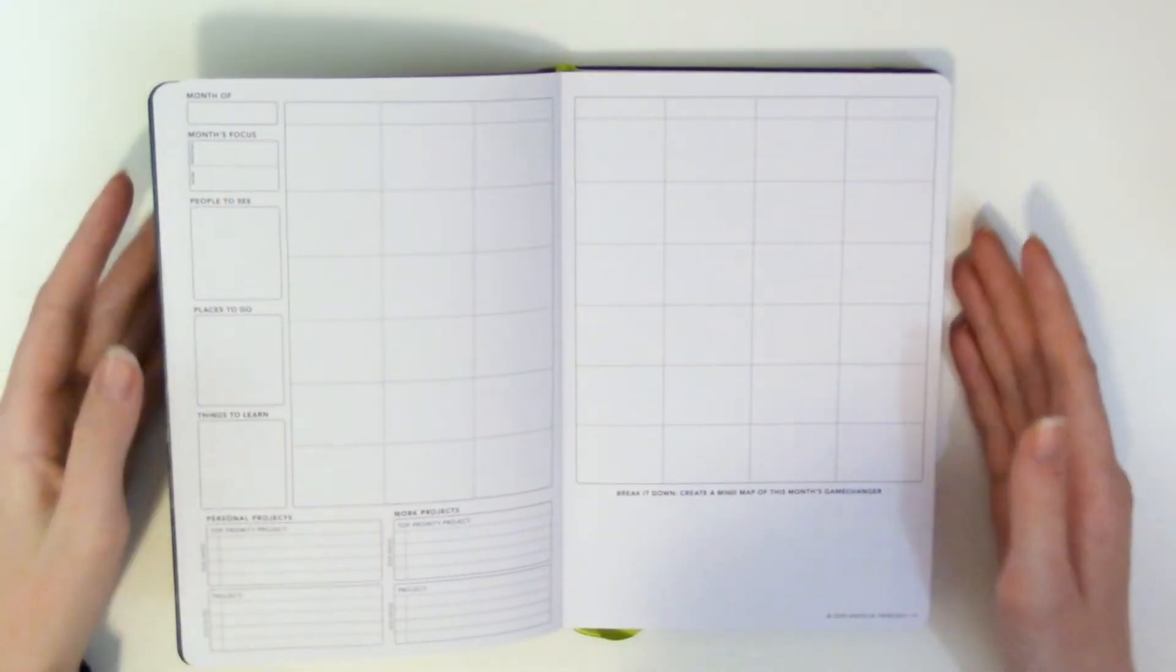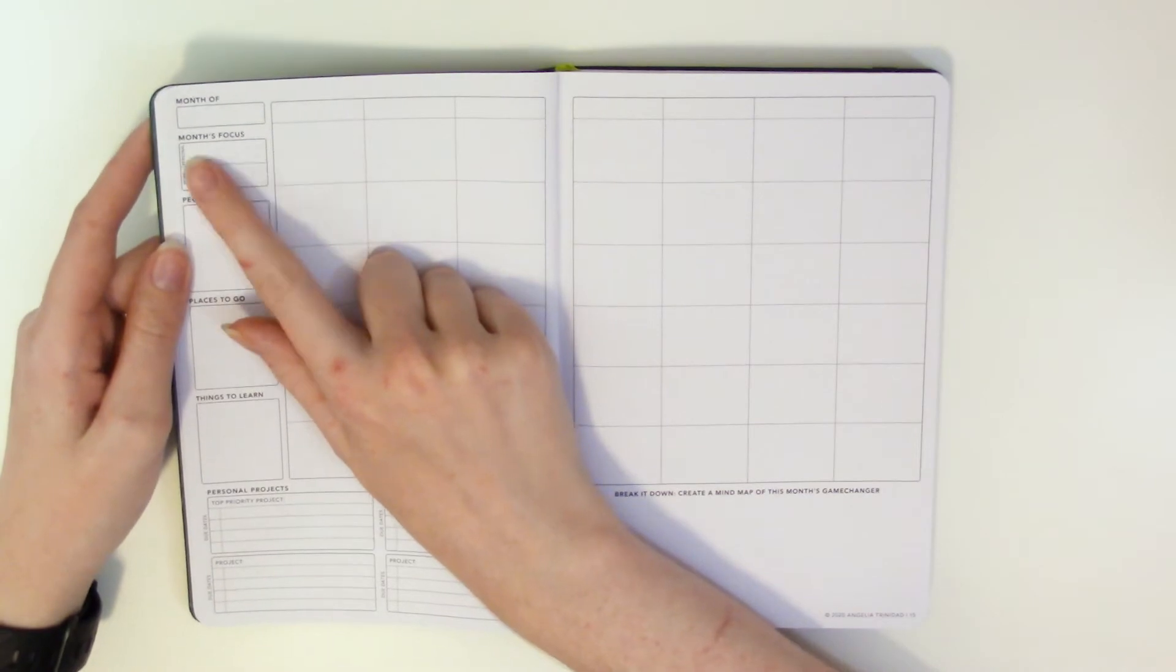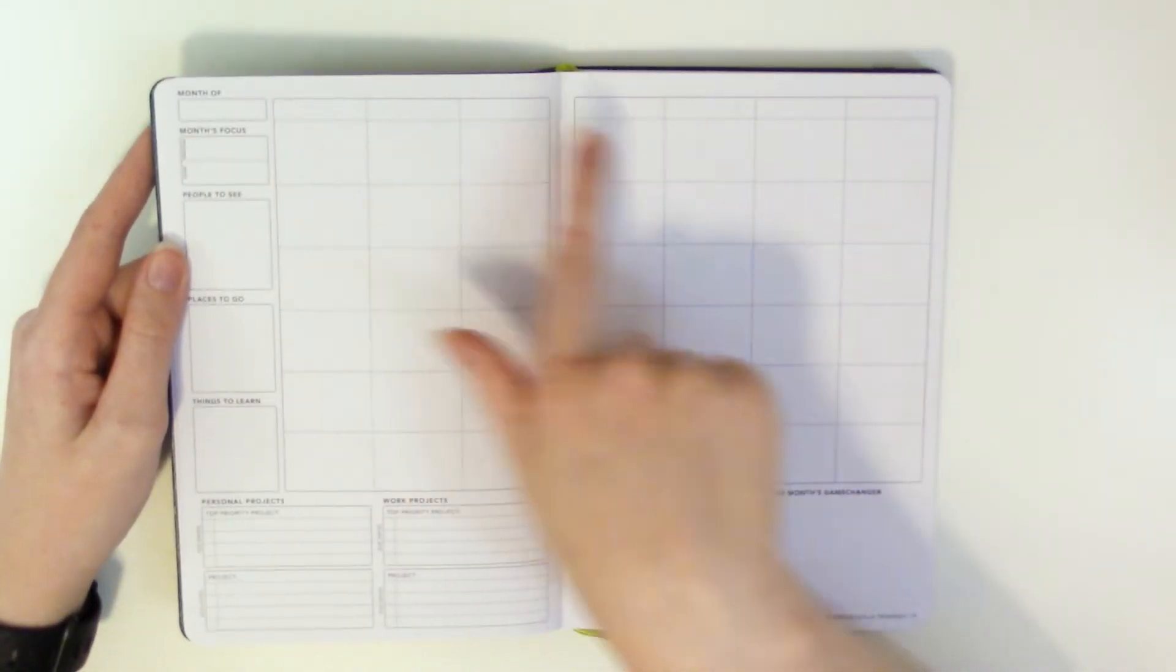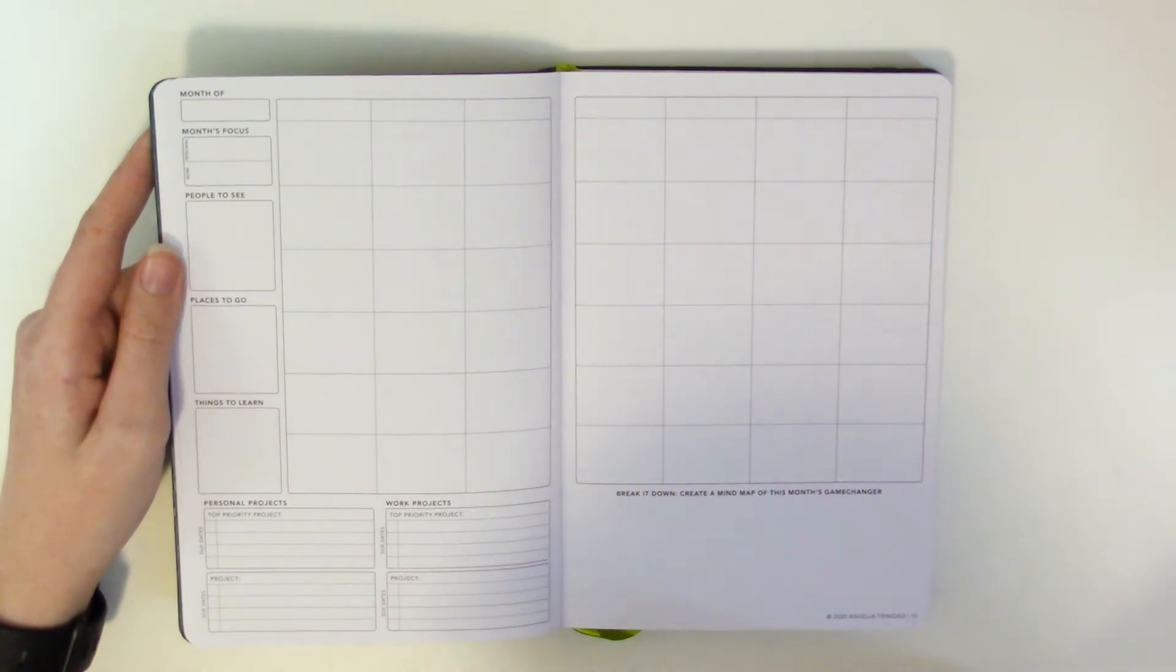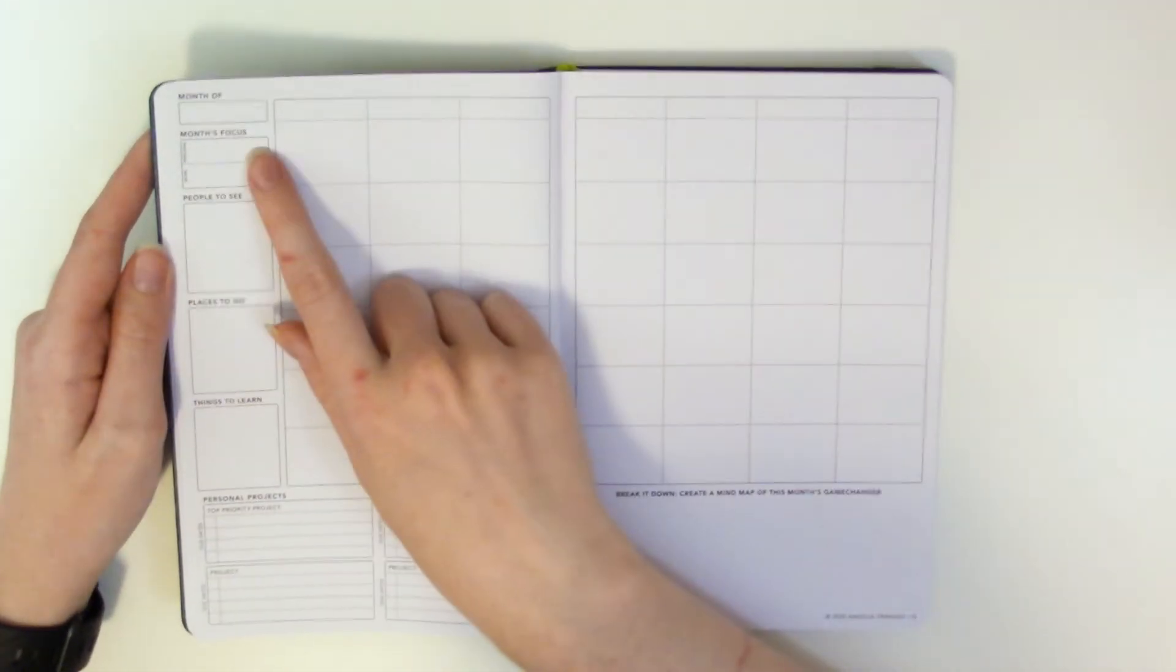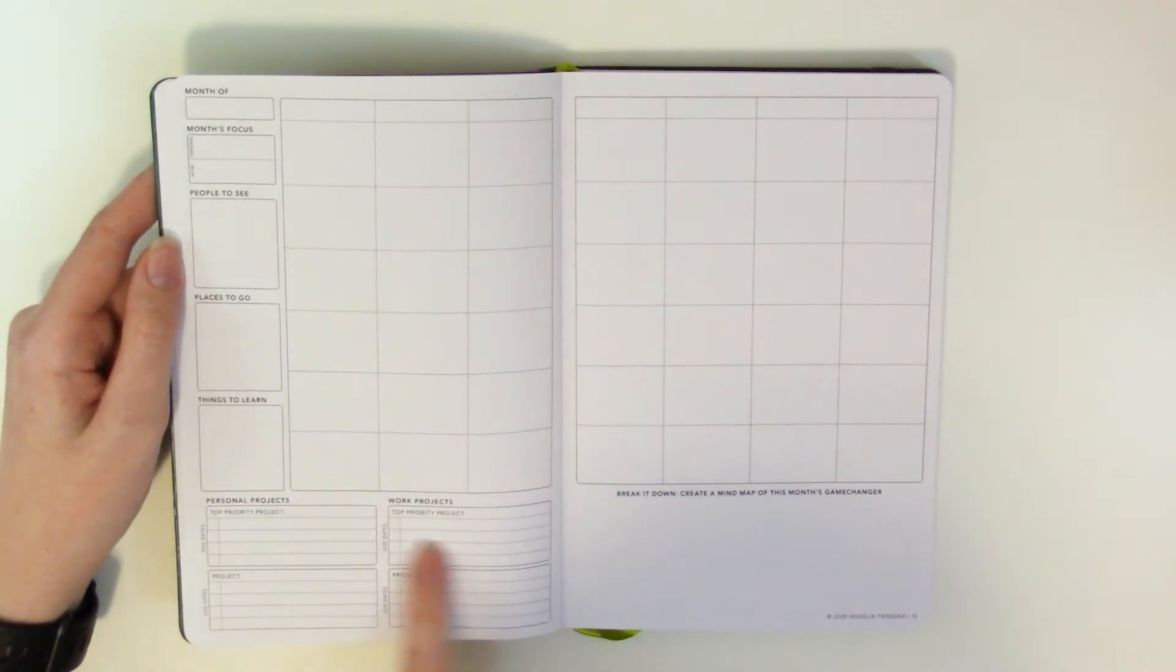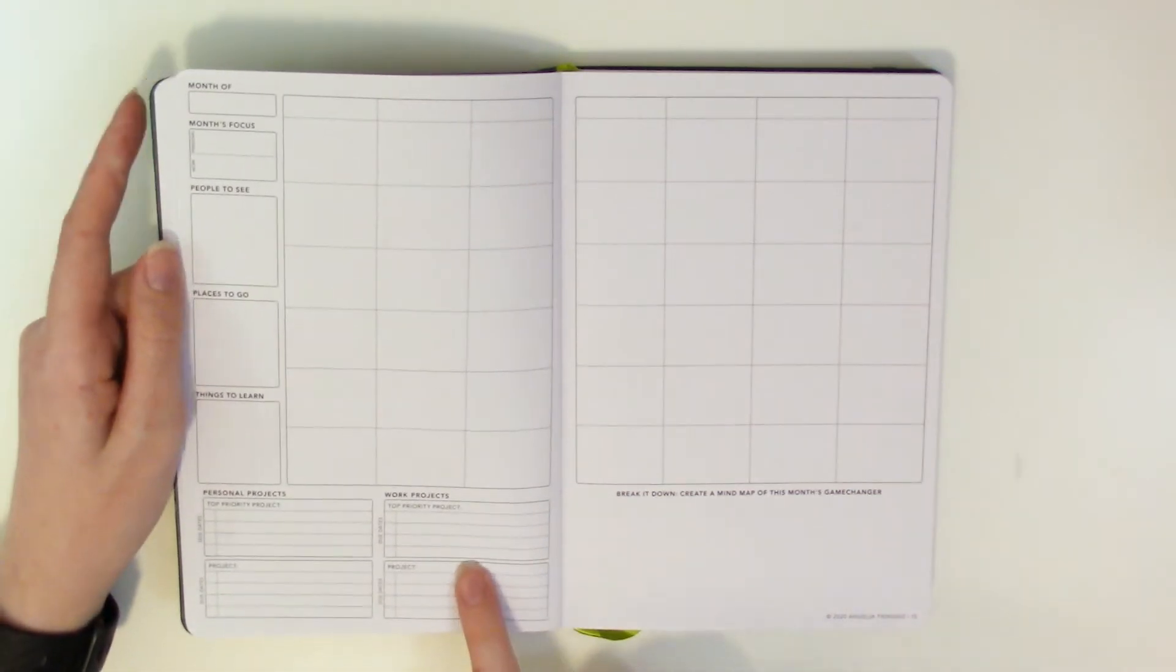I just it's y'all it's neutral I love neutral it makes me so happy. So you do have month of at the top blank space for you to write the month and then it's undated do you want a Sunday start do you want a Monday start it doesn't matter you can put whatever you want. Do you want your week to start on a Wednesday you put Wednesday down how great is that oh my god. And then yeah so you just put whatever week order that you want and write in your calendar. You have a spot for months focus you have it divided into personal and work people to see places to go things to learn and then you have your projects down below your personal projects are divided into top priority projects with due dates and then projects with due dates as well as your work projects are separated from top priority to just regular projects.